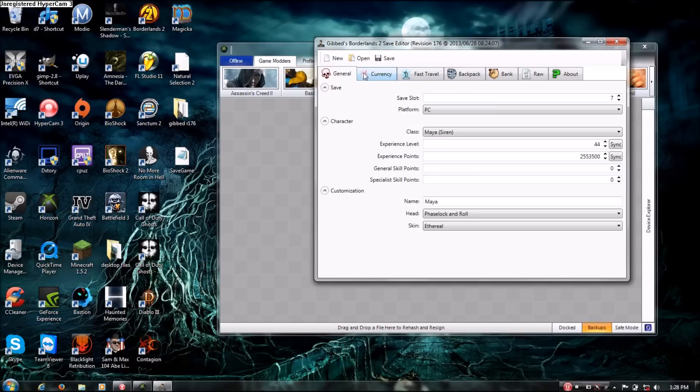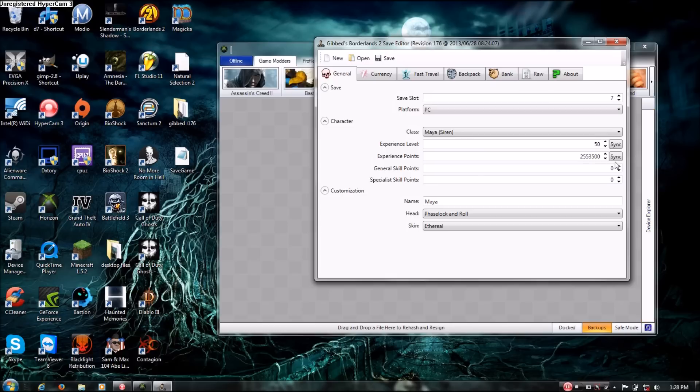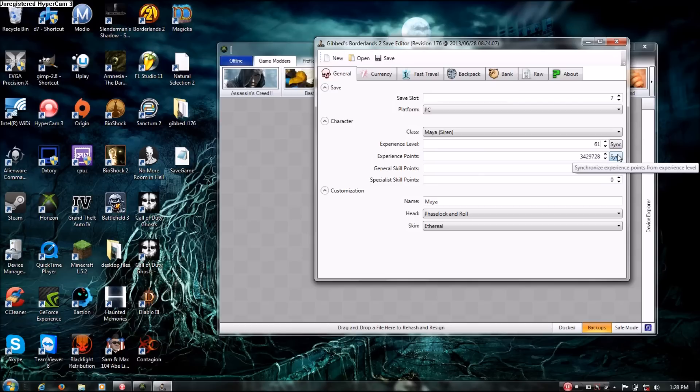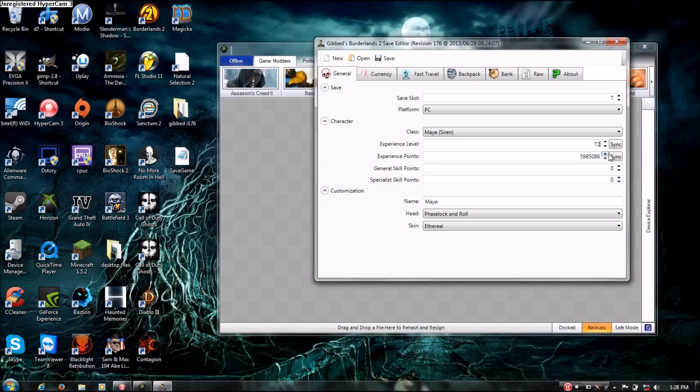So here, to get more skill points, if you have the first DLC - well, let's start with none. If you have no DLCs to raise your level cap, you do 50 and sync the XP. If you have one, you do 61, because that raises it 11 levels, and then you sync. If you have both, you do 72 and you sync it to that level. So you'll have the XP synced up to level 72.